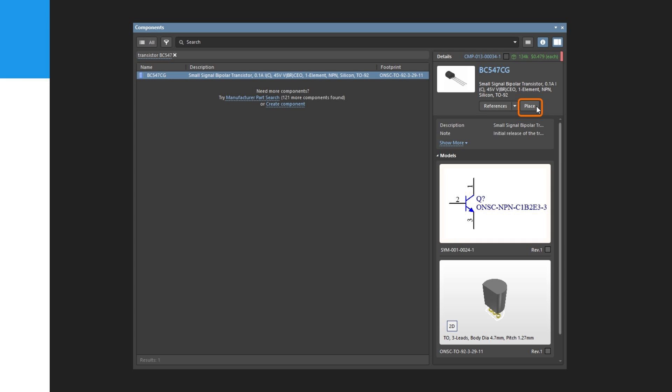Note that the current snap grid, which is displayed on the left of the status bar at the bottom of the application window, is 100 mil. You can press the G shortcut to cycle through the available grid settings during object placement. It is strongly advised to keep the snap grid at 100 mil or 50 mil to keep the circuit neat and make it easy to attach wires to pins.